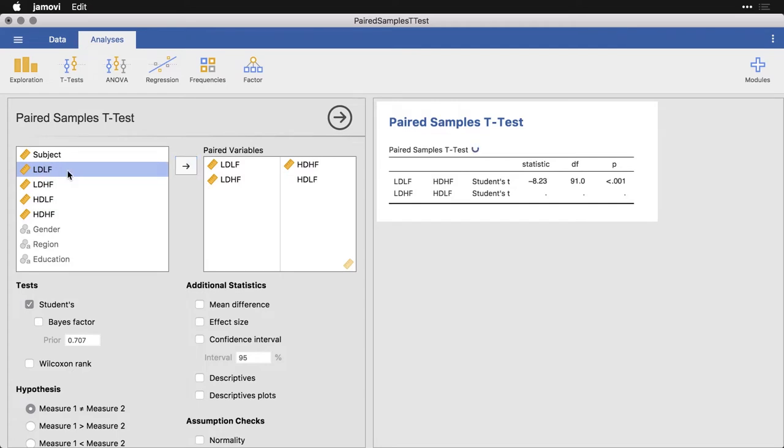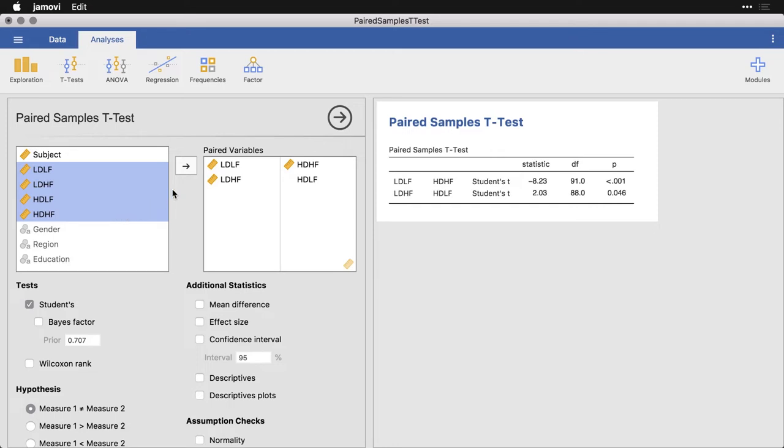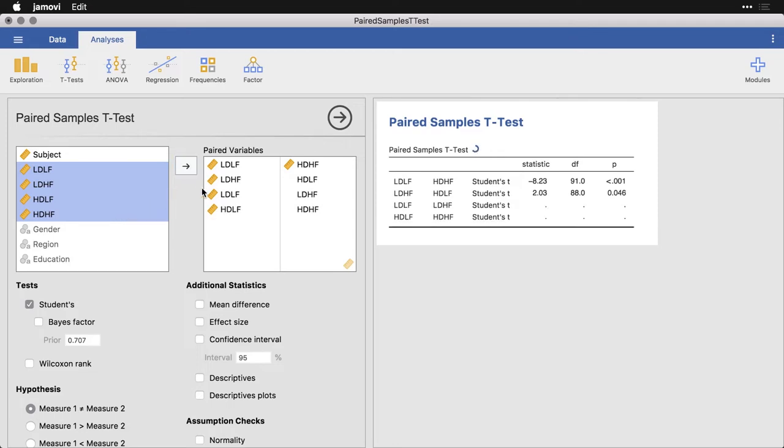Or if you have a bunch of comparisons all in a row that makes sense to do, you can select the whole thing by just doing a shift click. And what it's going to do is it's going to put the variables together in order. So number one goes with number two, number three goes with number four, and so on.